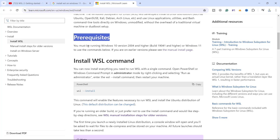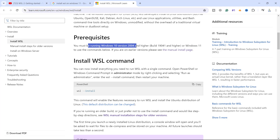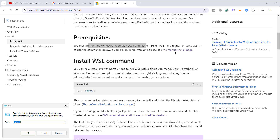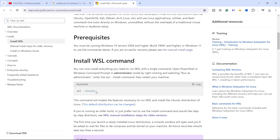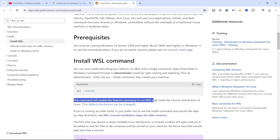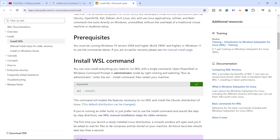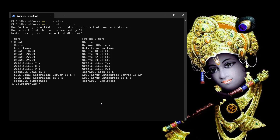If we check the prerequisites, you must be running Windows 10 version 2004 or higher with the specified build number. We can see the version of our Windows — I am using Windows 11. Running the command WSL install will enable the features necessary to run WSL and will install the Ubuntu distribution by default.